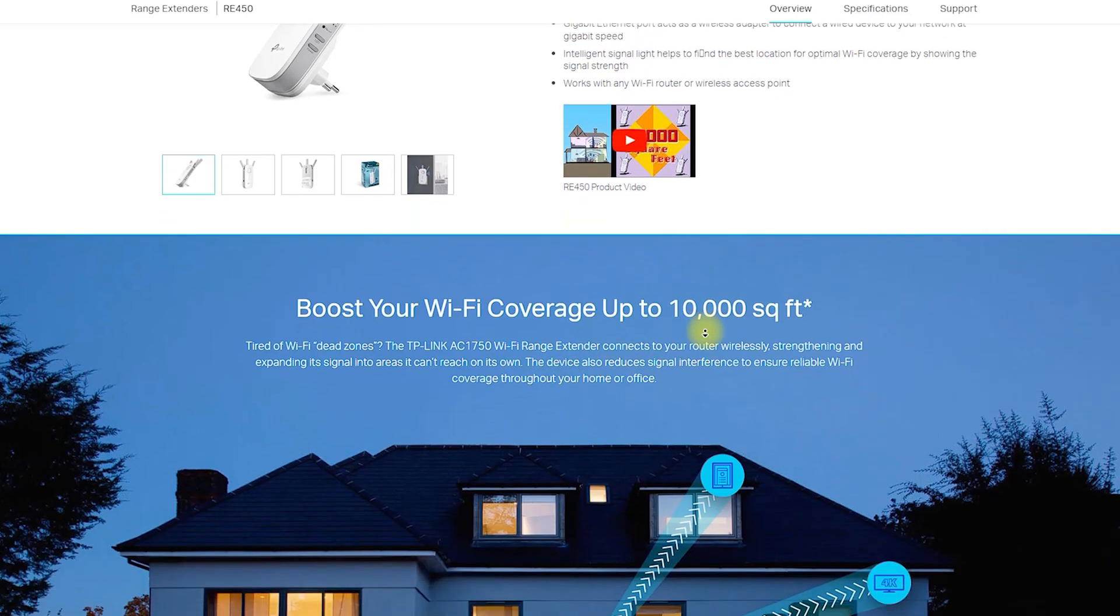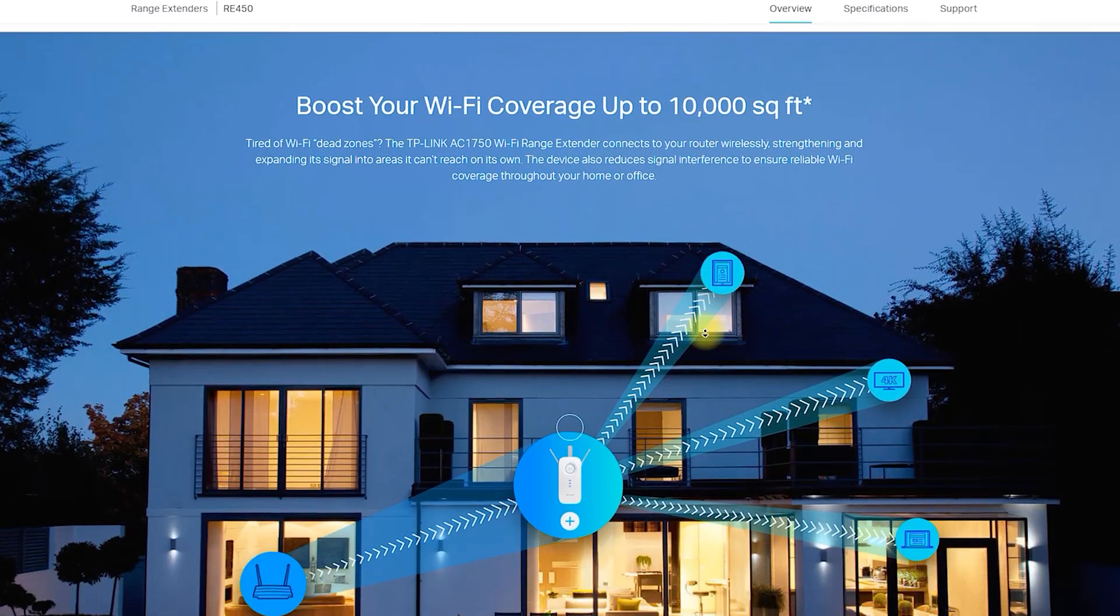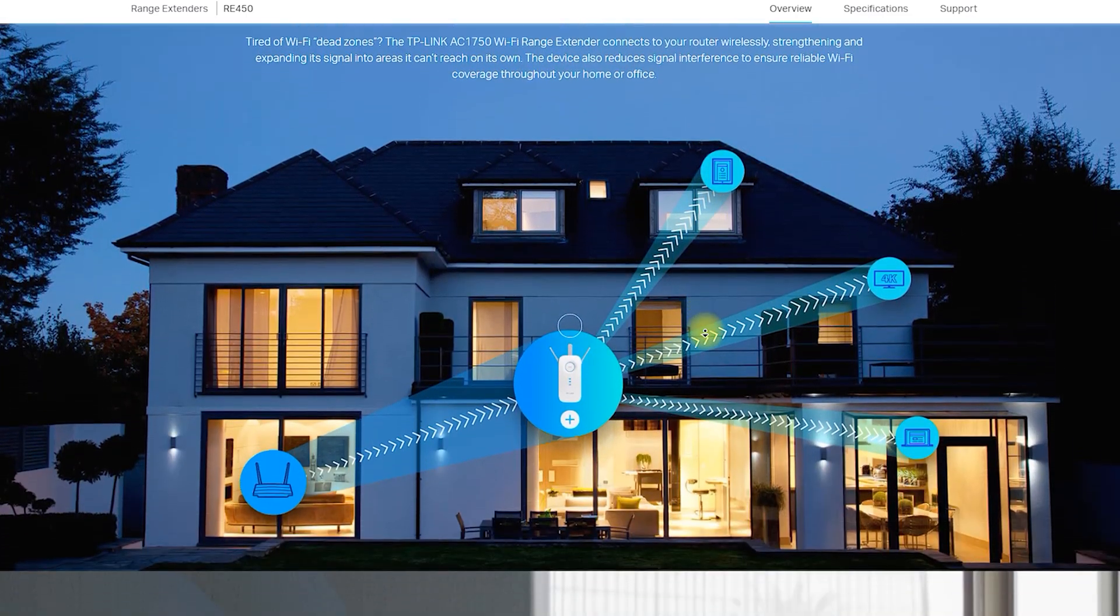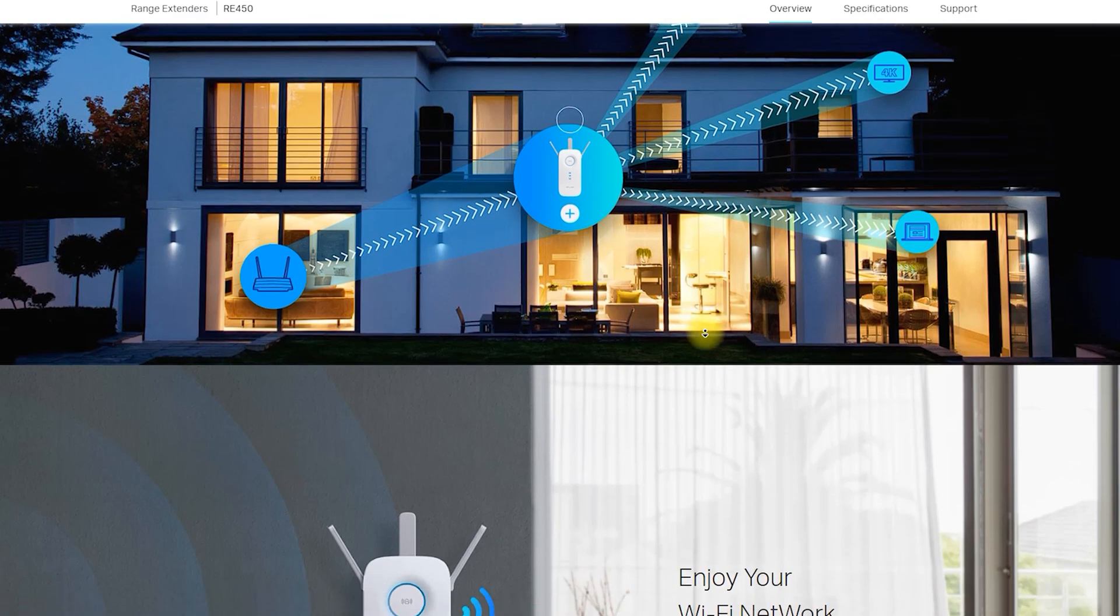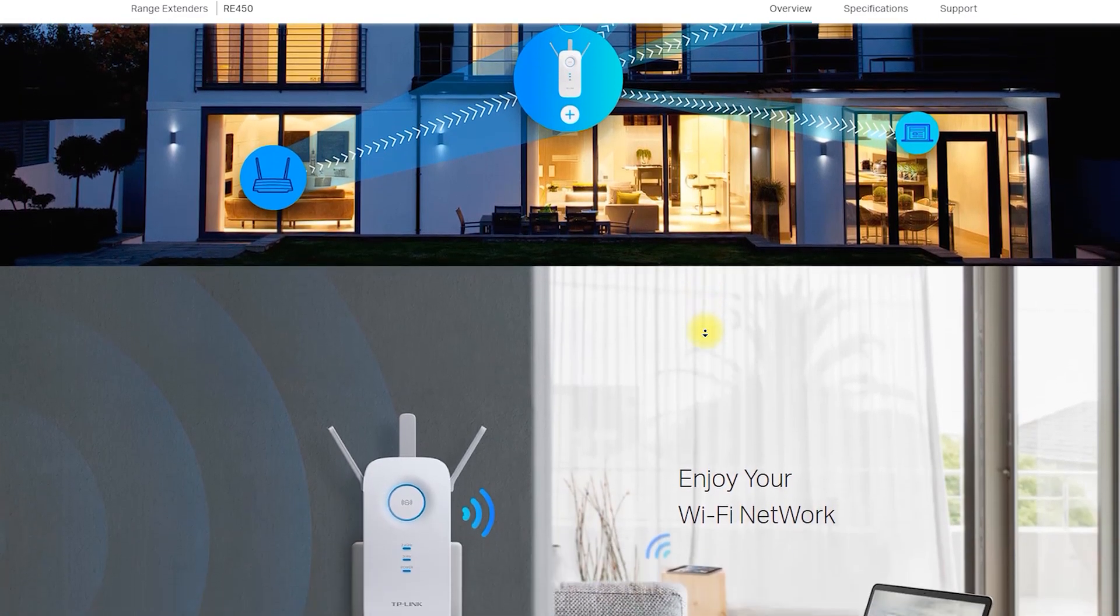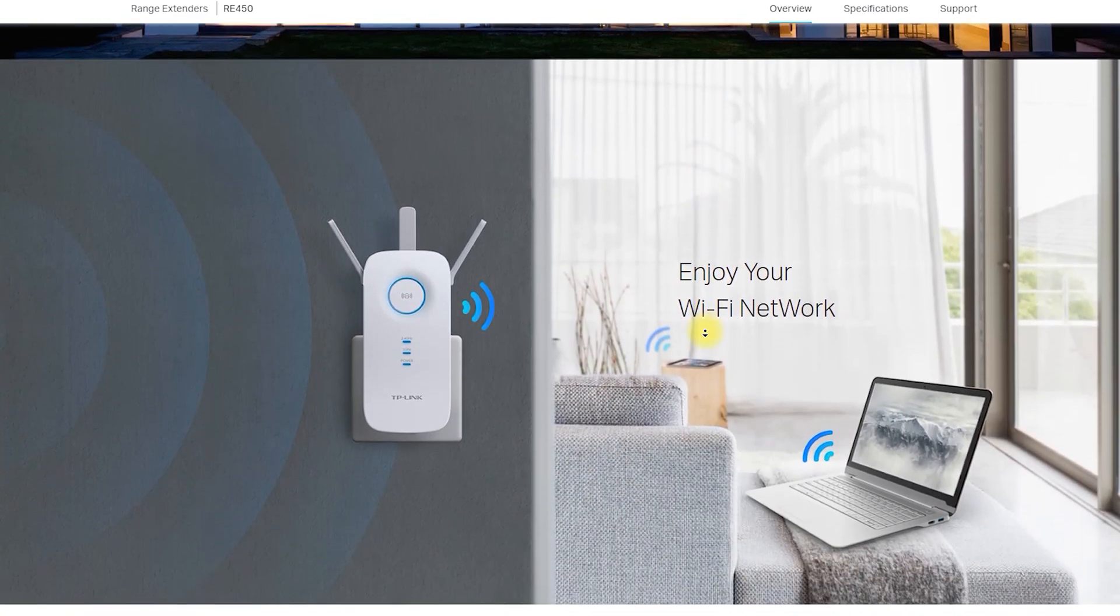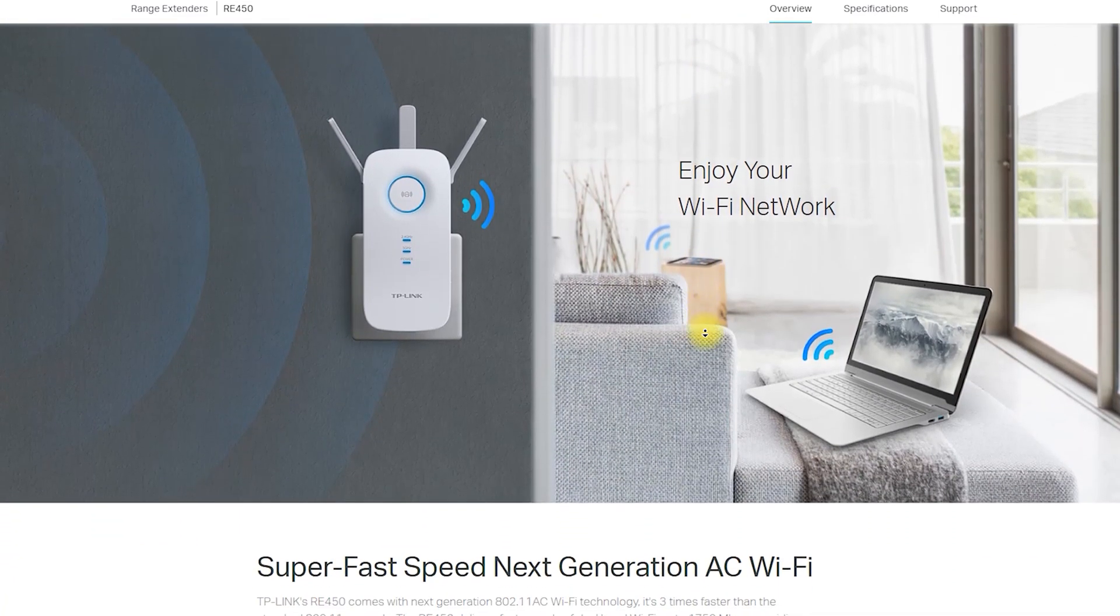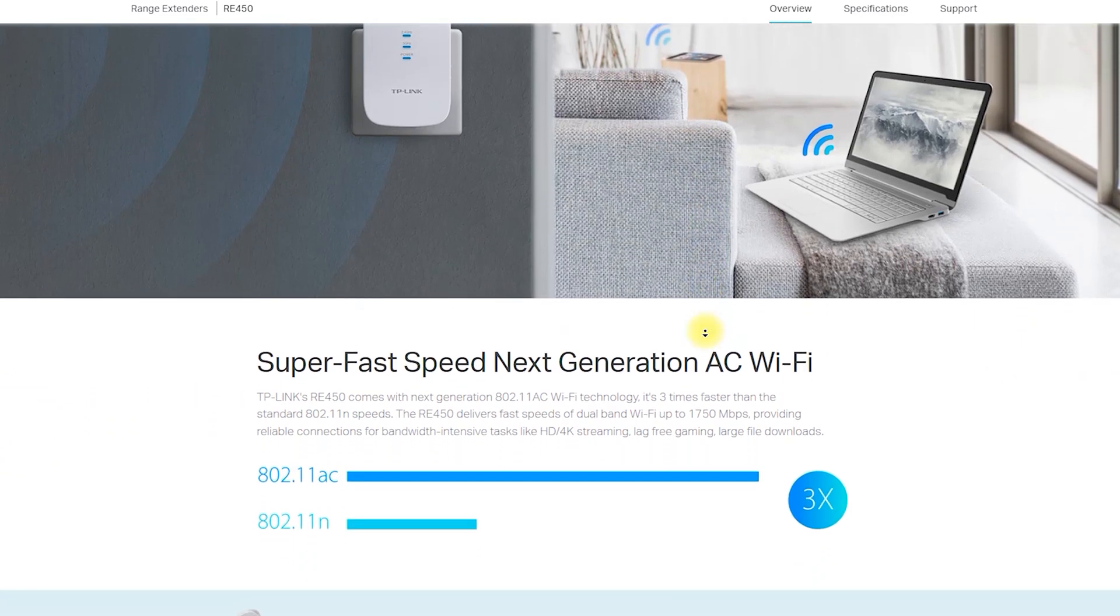However, not all homes or workplaces have a strong Wi-Fi signal. This is where a Wi-Fi range extender like the RE450 AC1750 comes in handy.